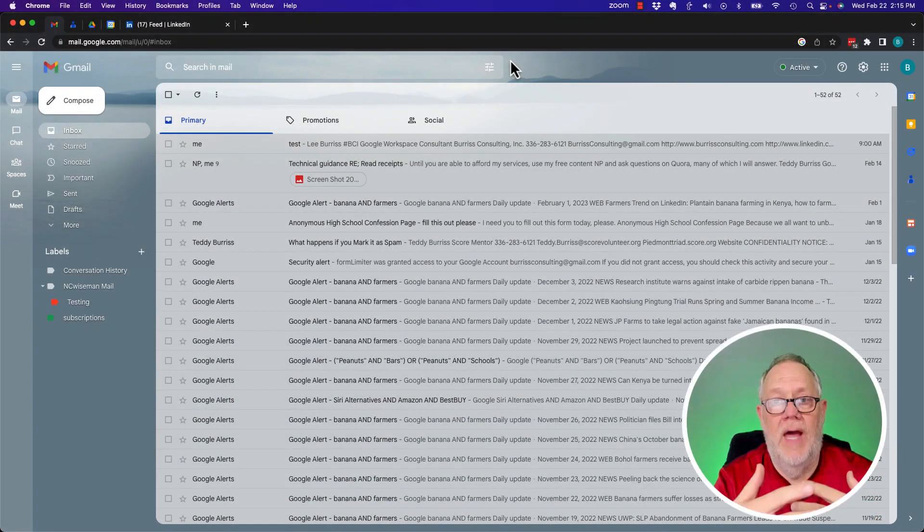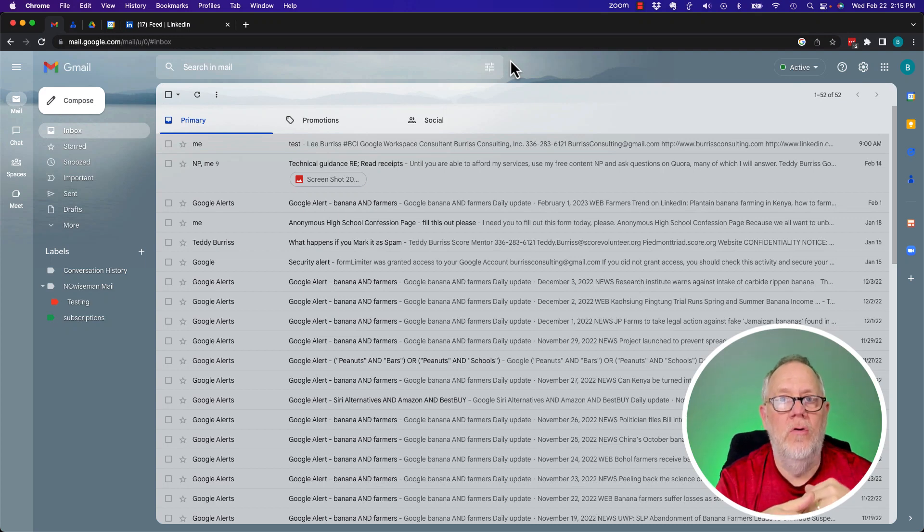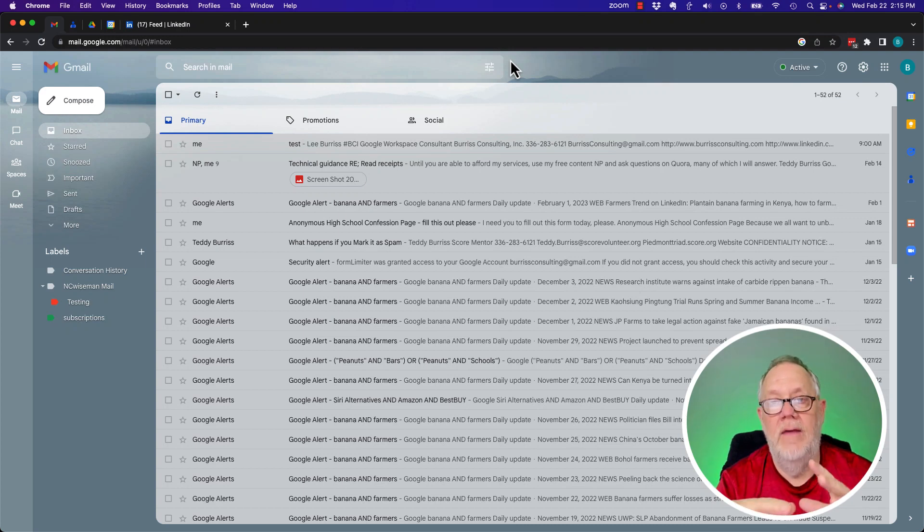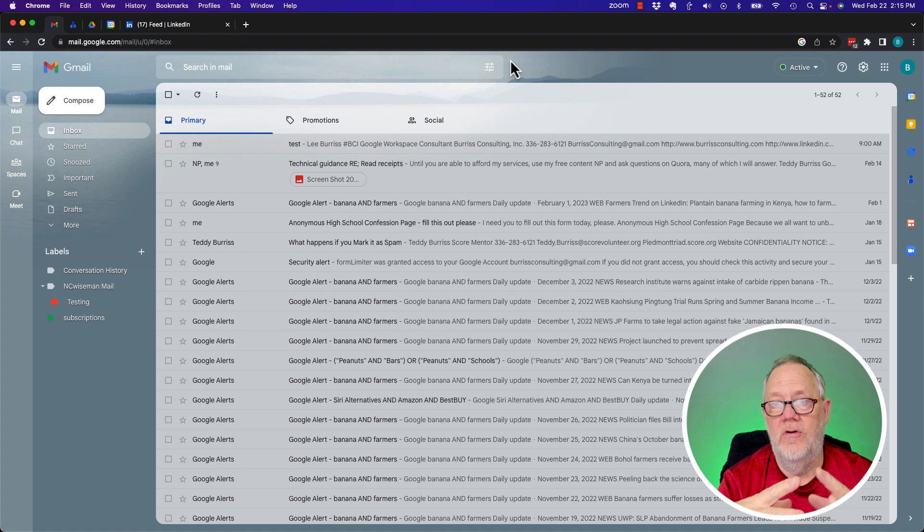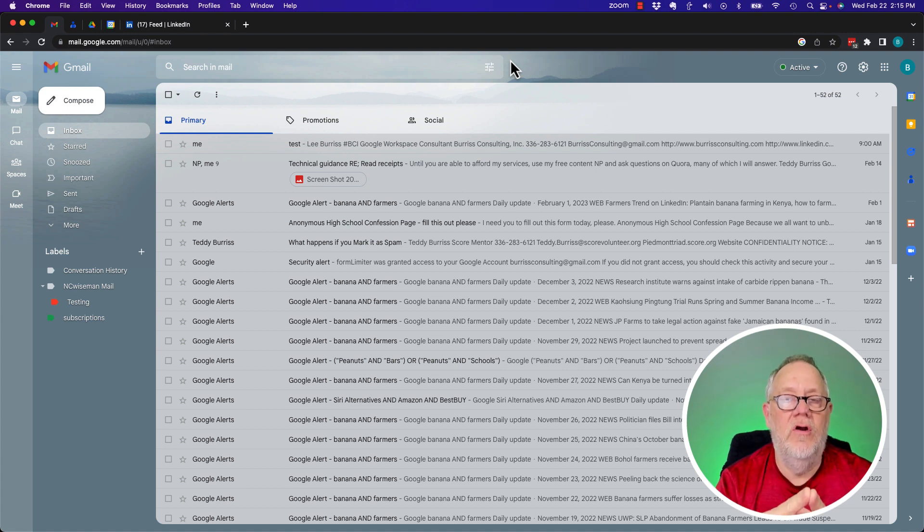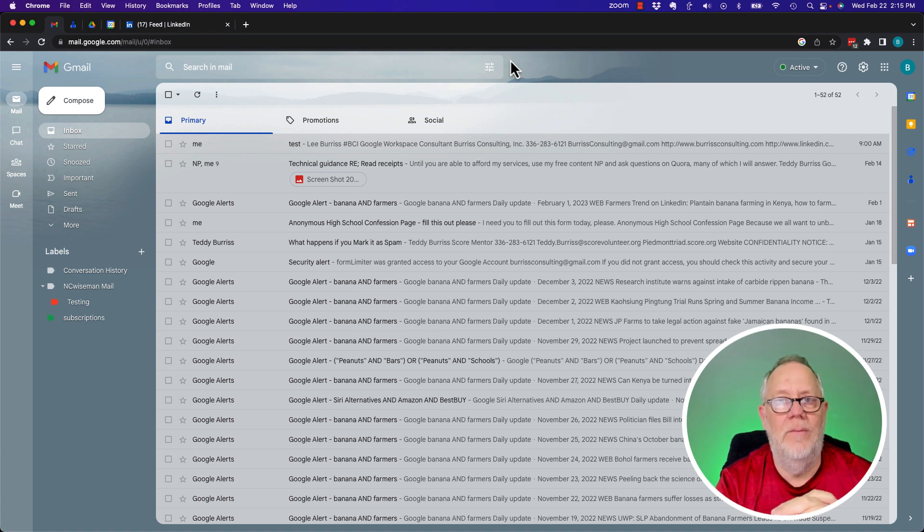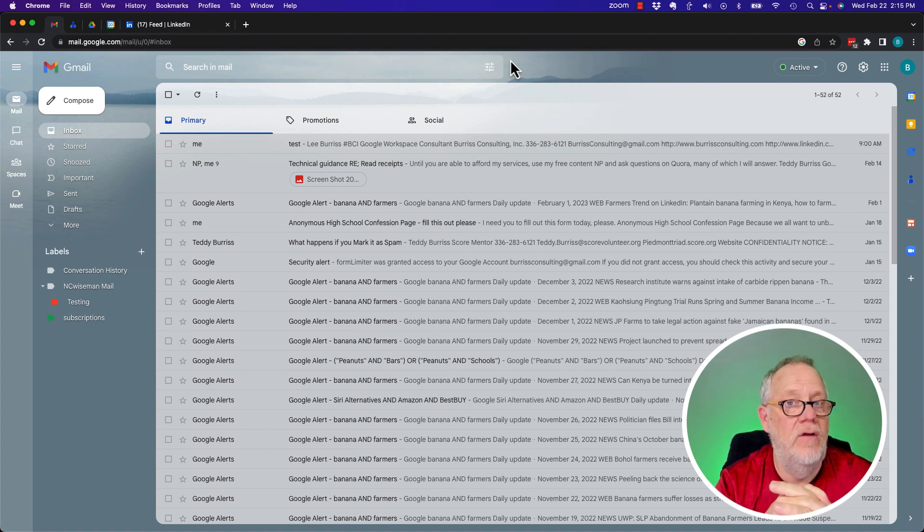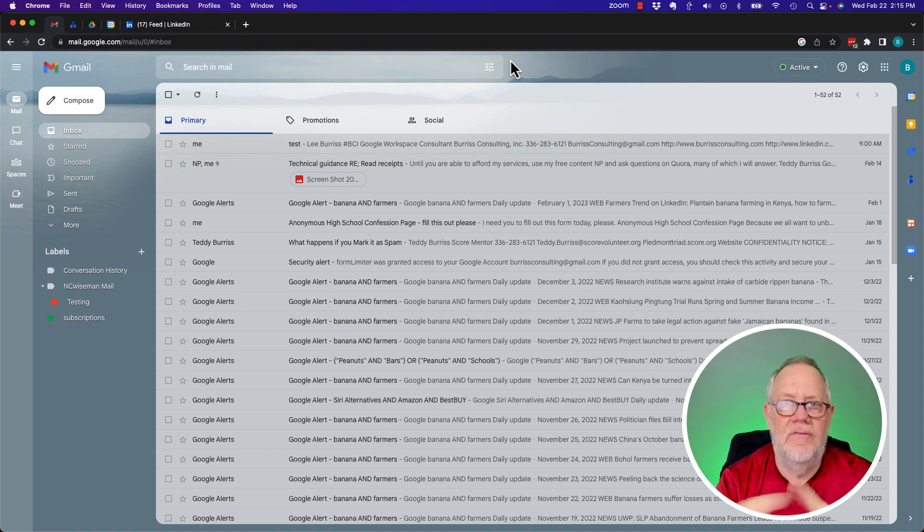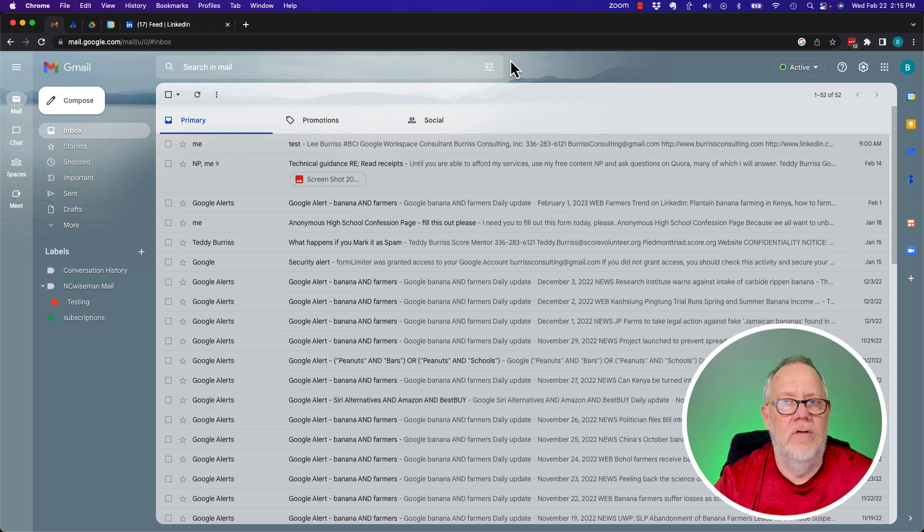First of all, you've got to be logged into your Gmail account or your Google Workspace account. If you are using a Google Workspace account, your admin has to allow you to create Google Groups. If you can't do it, you've got to go to your admin and ask them to change the permissions.